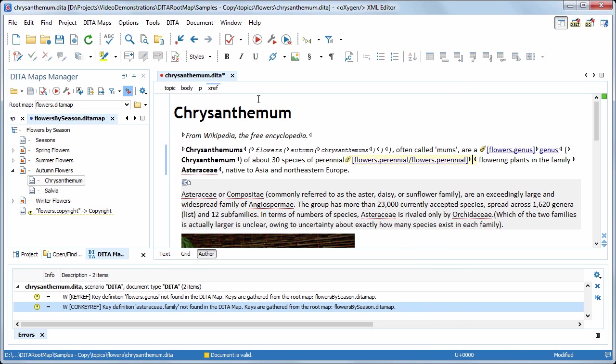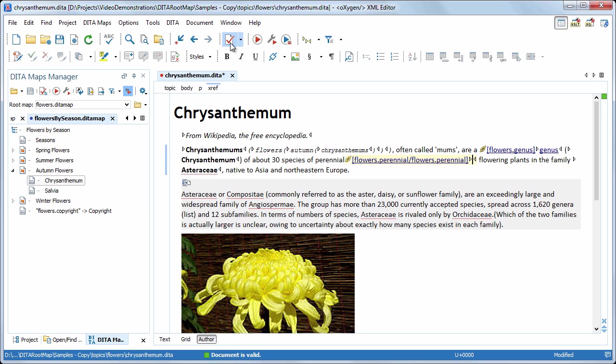If we validate the topic again, oxygen won't report any problems. Also, the content reference was solved and now it is displayed correctly.